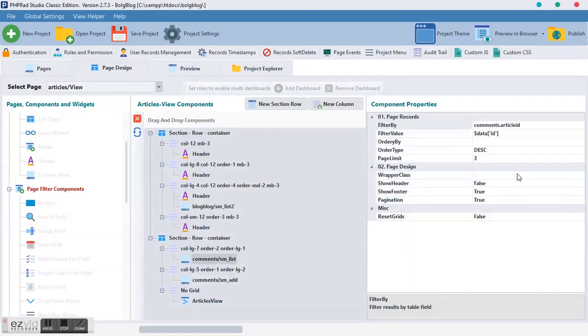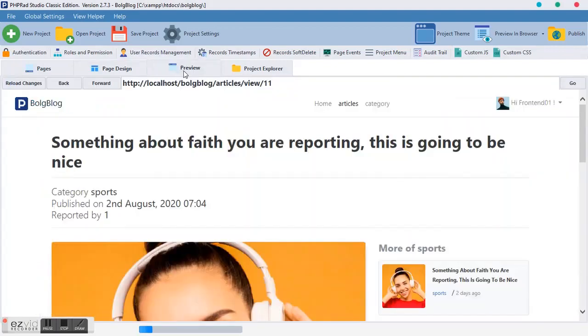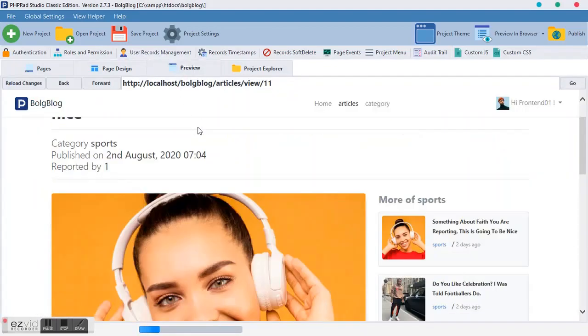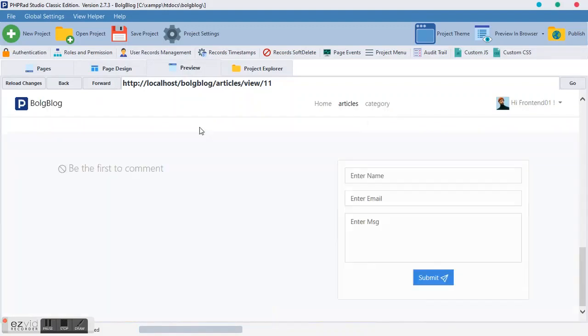Just like the same way we did it over here. We said article ID, the value should be ID. This time around, we just made it a kind of filter. We remove this page limit. We just want to make sure it's completely empty and we preview it.